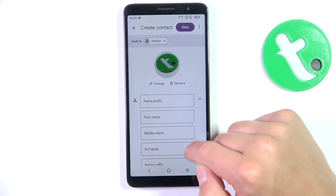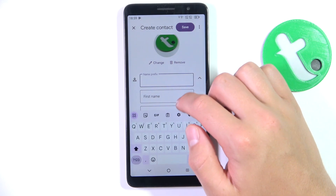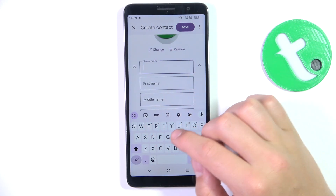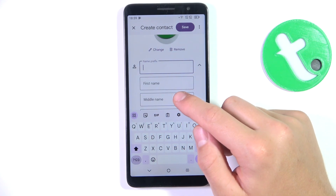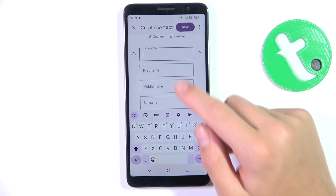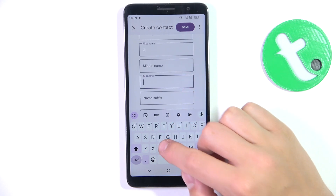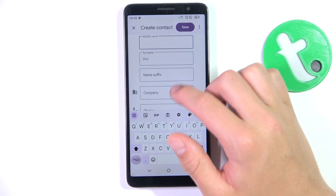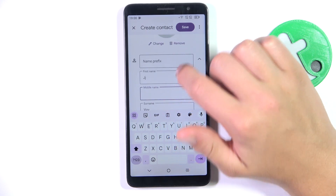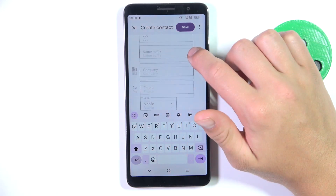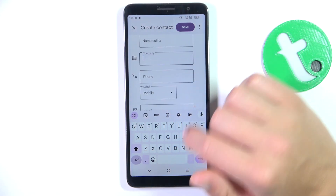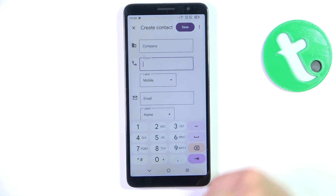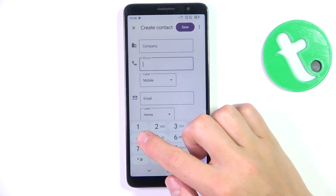Tap on this little arrow and you have different sections for the name. The most important are going to be the first name and maybe the surname. You can also add middle name, suffix, prefix, and things like that, as well as a company.